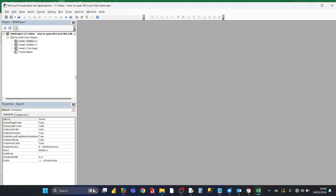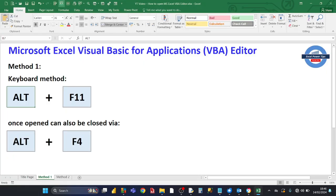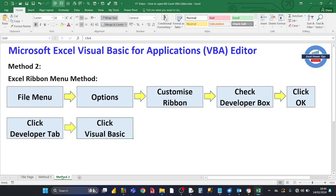And so this is the VBA editor. If you want to go back to the normal Excel environment, if you look at this Excel icon there towards the left, you click on there, then that brings you back into the normal Excel environment.